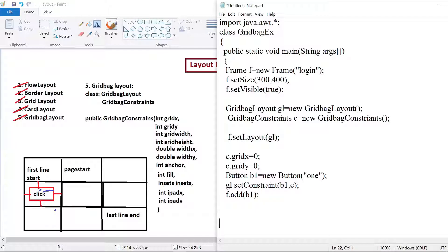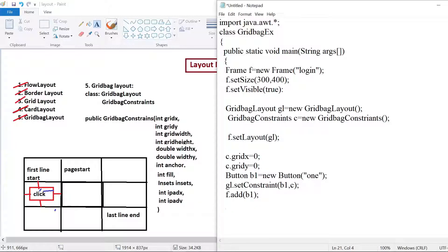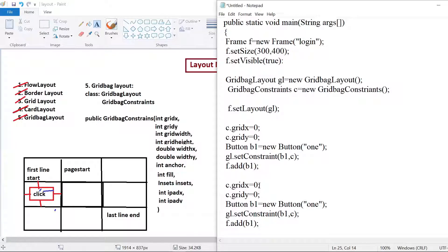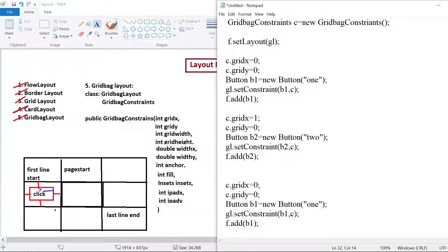Similarly, for the second button, I set gridx = 1, gridy = 0 and create Button b2 = new Button("2"), then set constraints and add. For the third button, I want to add it to cell (0,1), so I create Button b3 = new Button("3") with gridx = 0, gridy = 1.